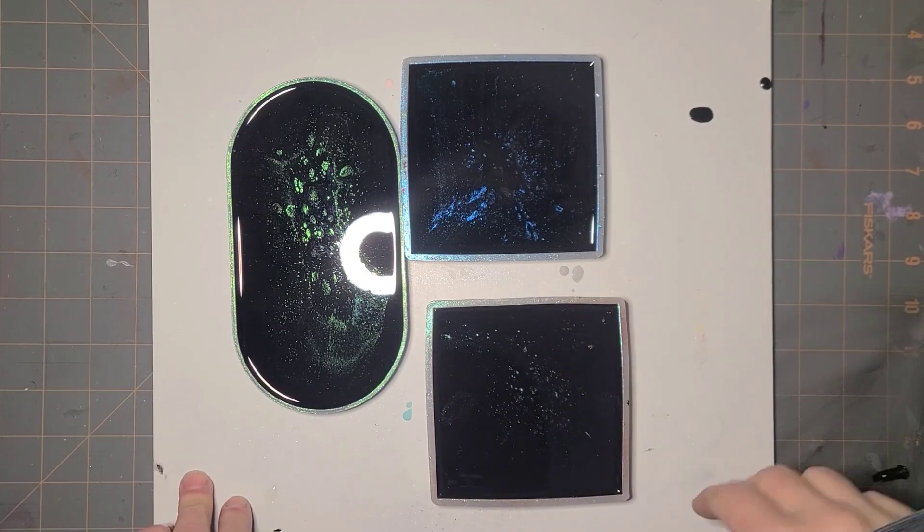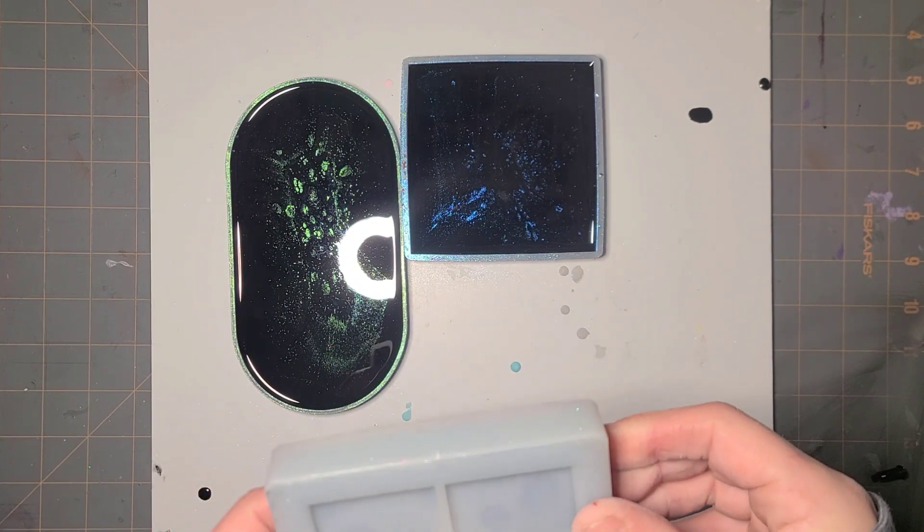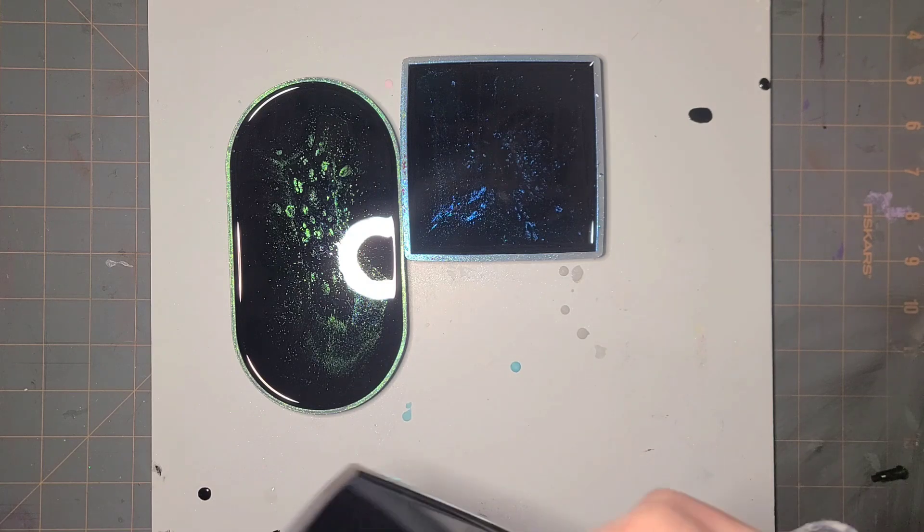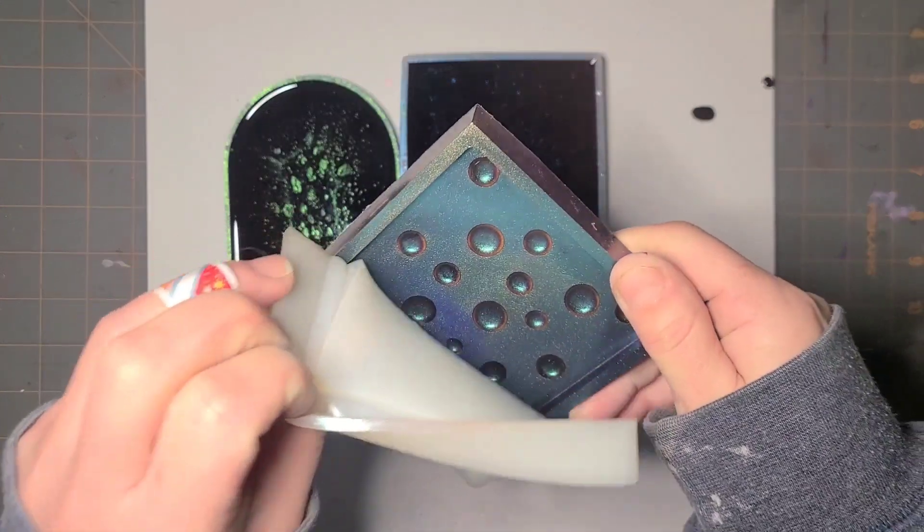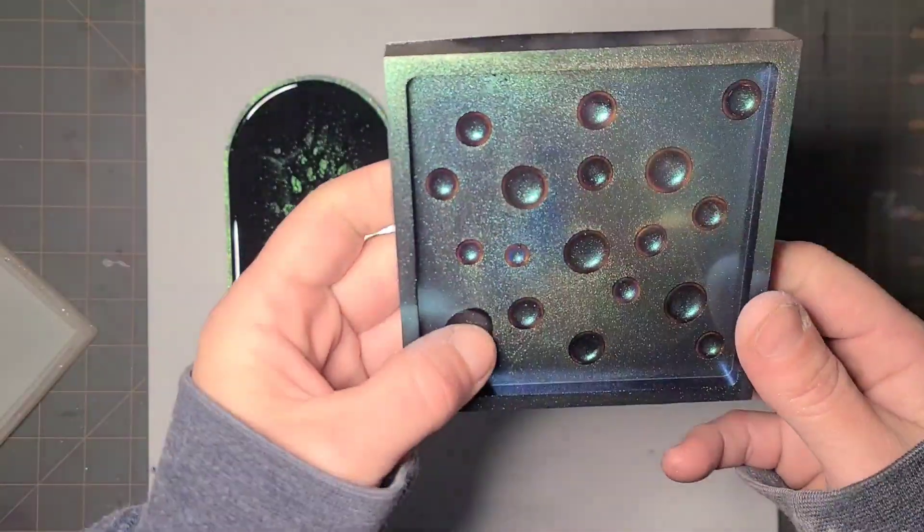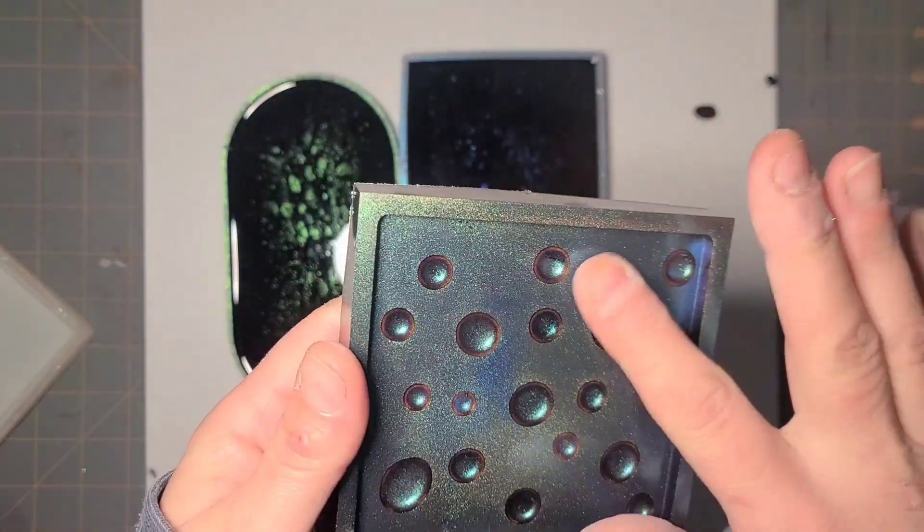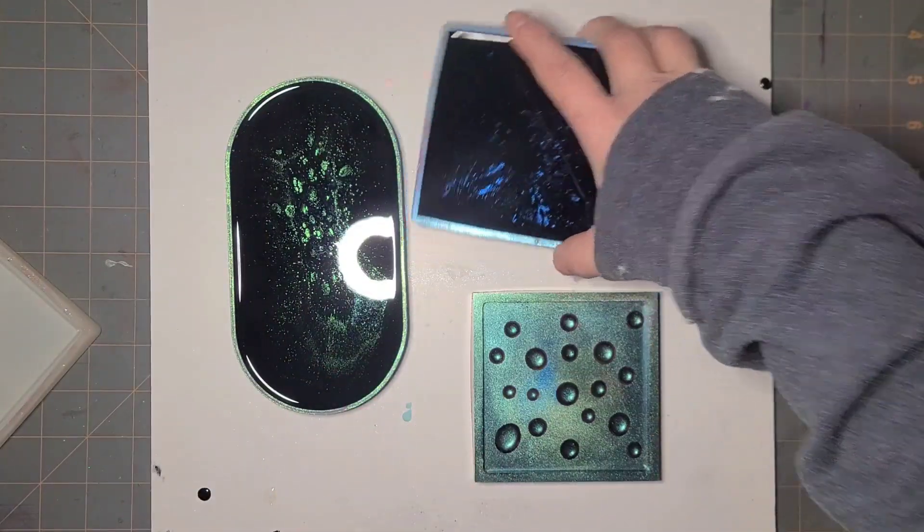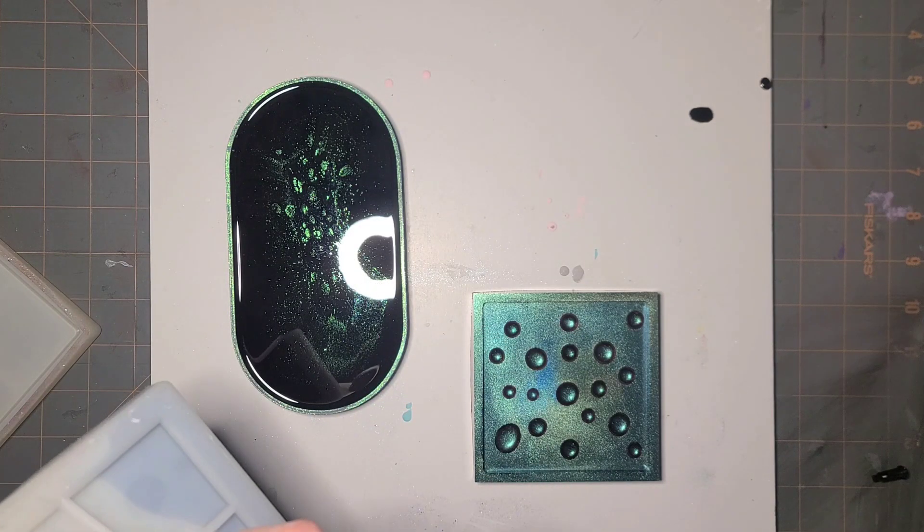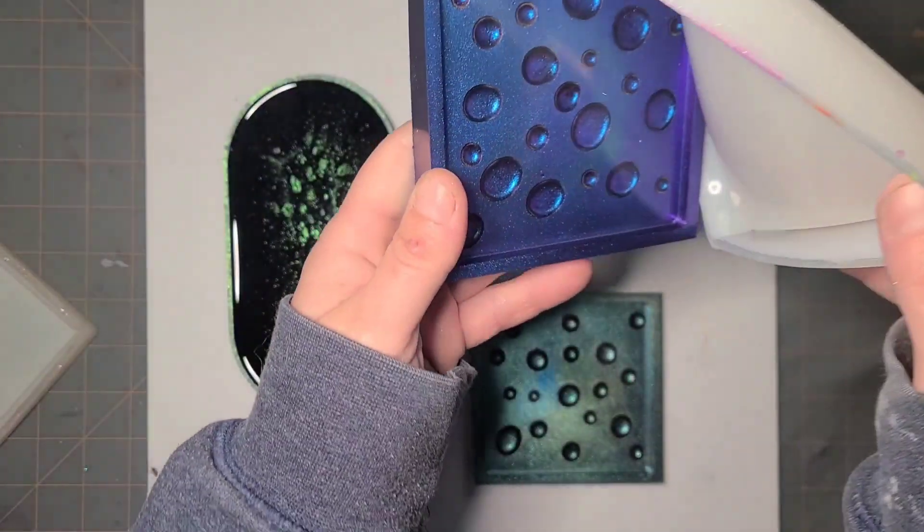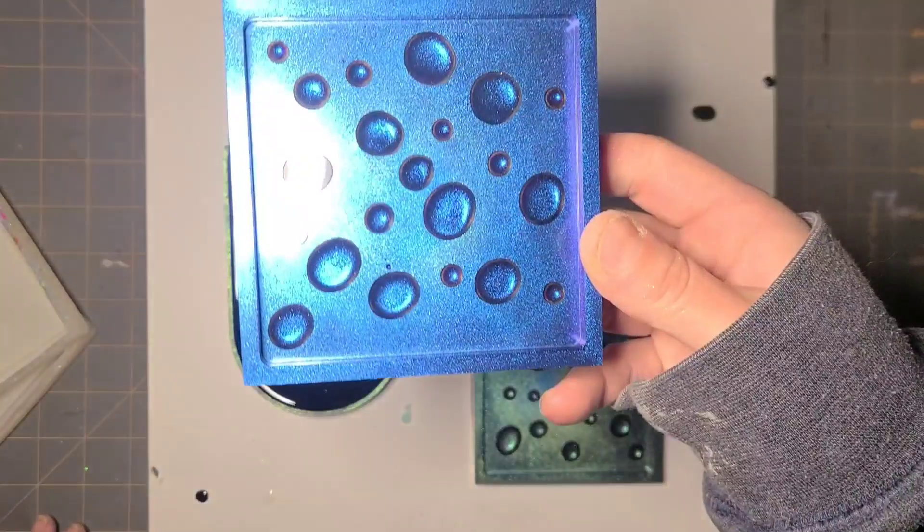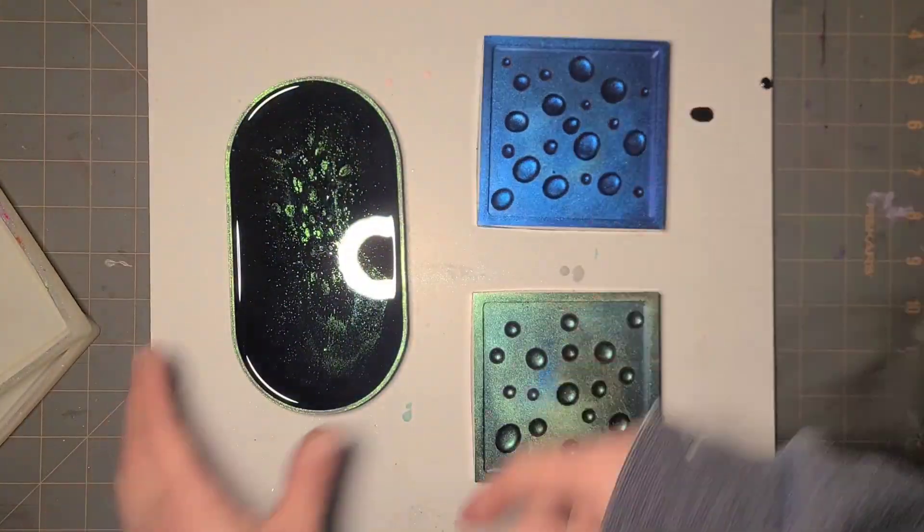Okay, so these should all be ready to come out of their molds now. So let's see what we got. Oh yeah! How cool are those? Oh my god, this one is gorgeous. I absolutely love this.